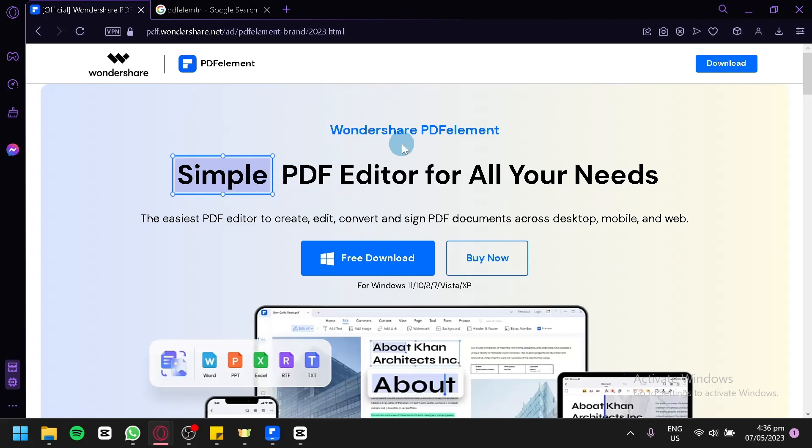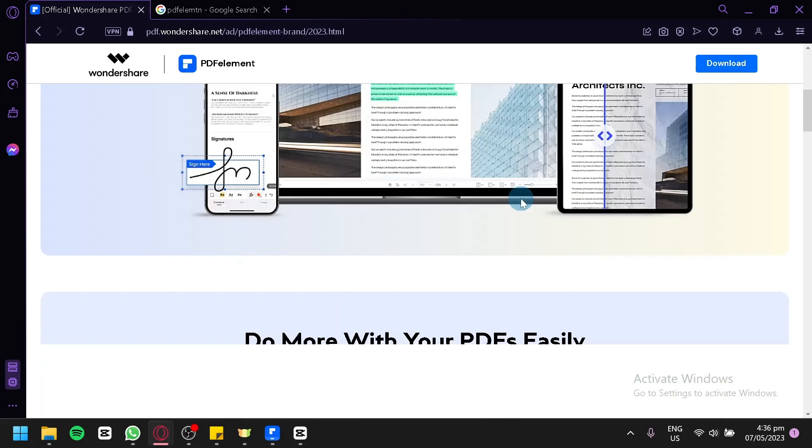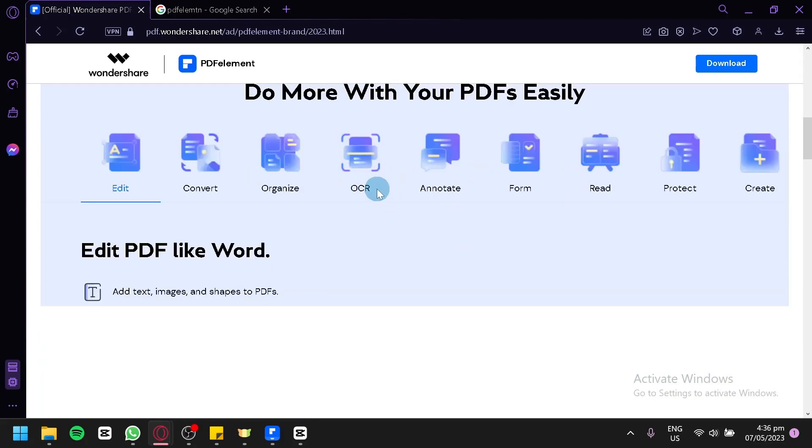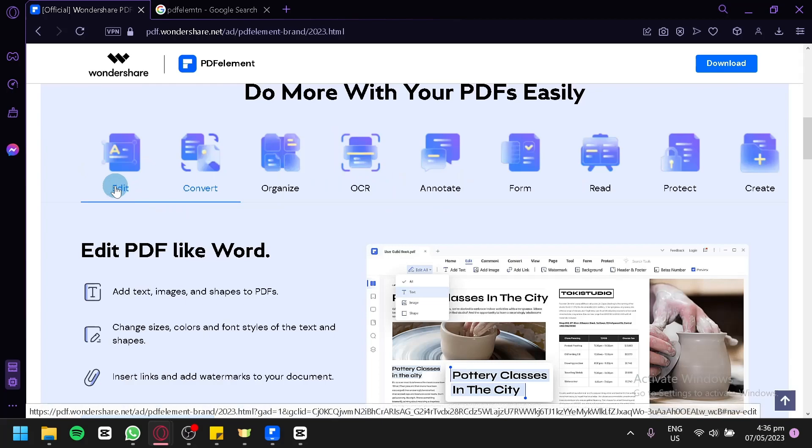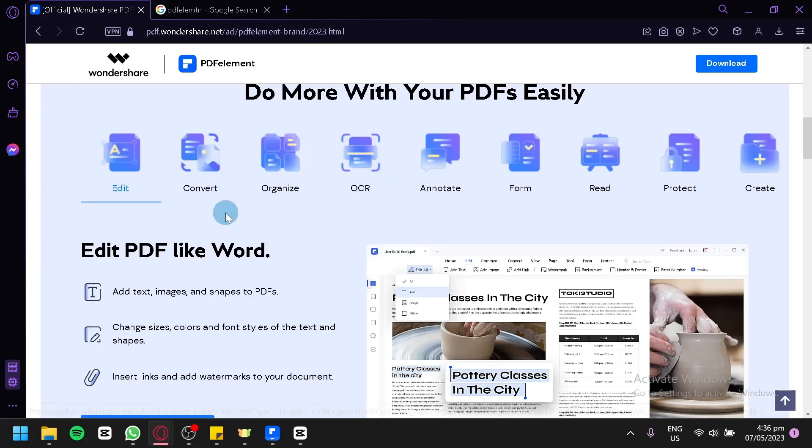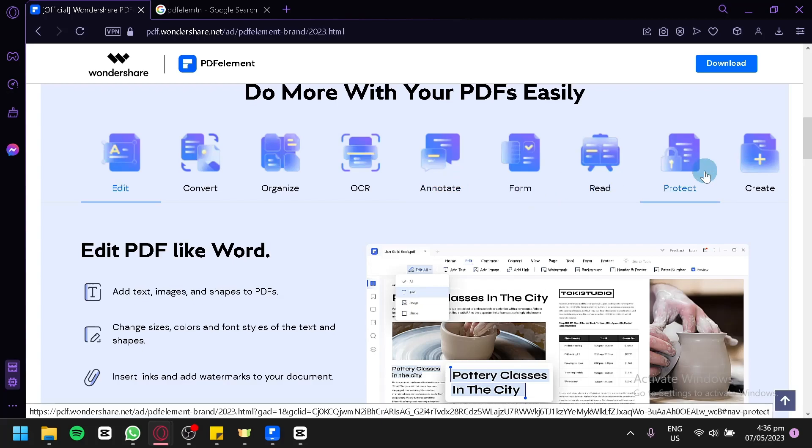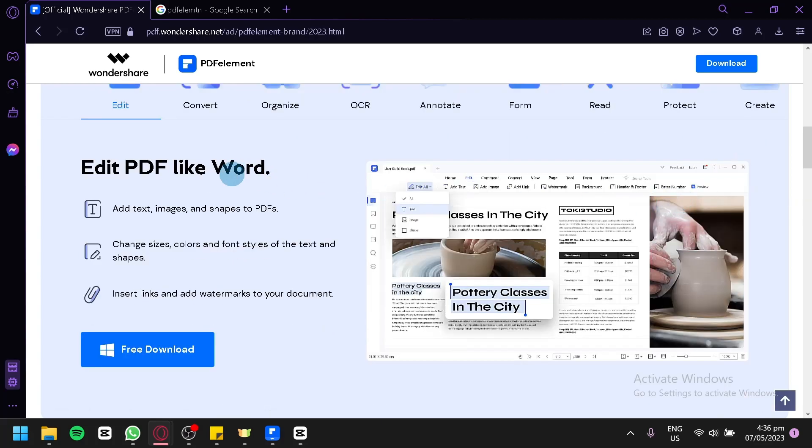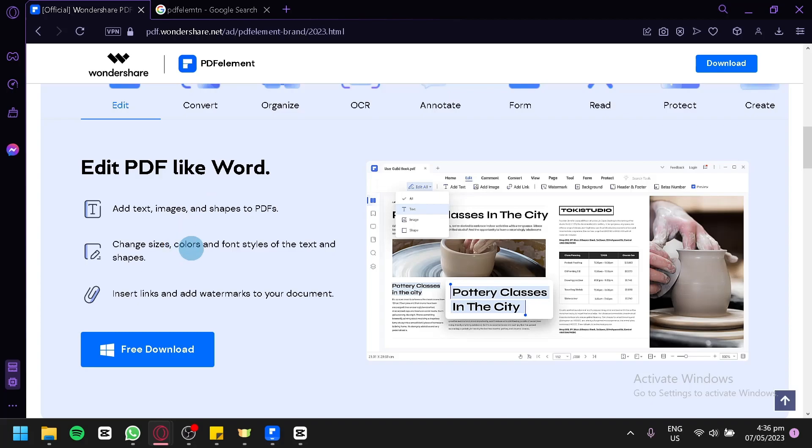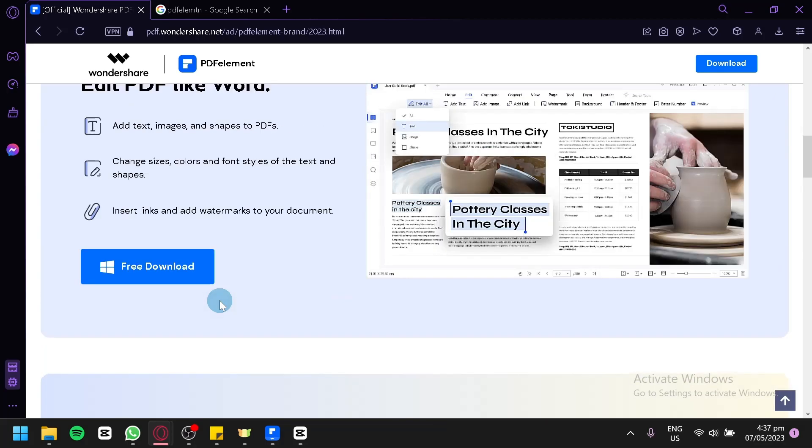As you can see, it is a simple PDF editor for all your needs. You will be able to use features like edit, convert, organize, OCR, annotate, form, read, protect, and create. You will be able to edit PDF like Word. Add text, images, shapes to PDF, change the size, colors, font styles of the text and shapes. You could also insert links and add watermarks to your document.